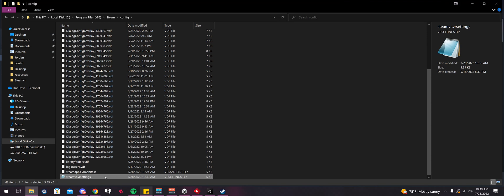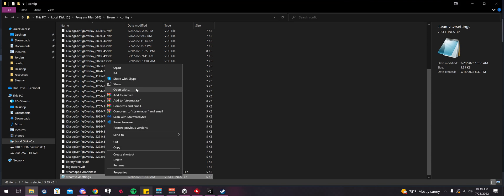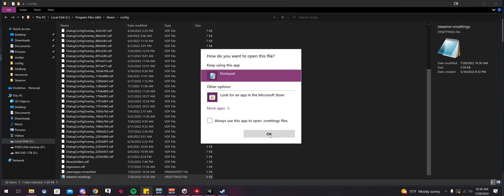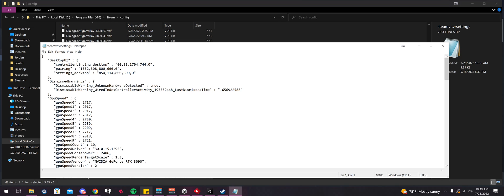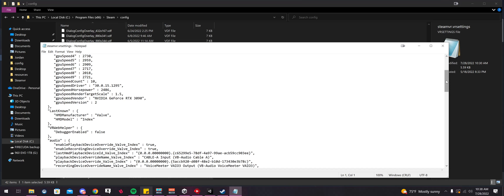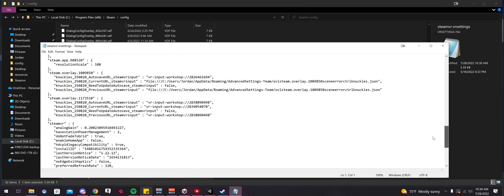So we're going to open this in Notepad again. If it has that little icon, you can double click on the file, but if not, just right click and then Notepad again.